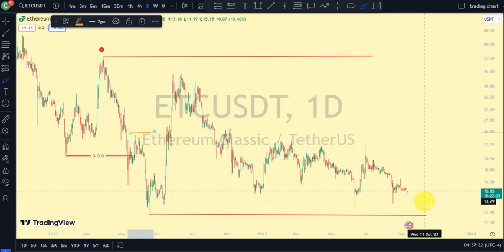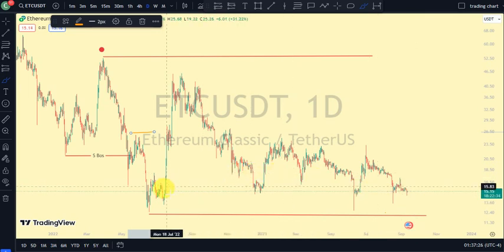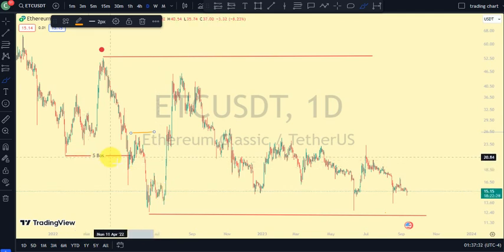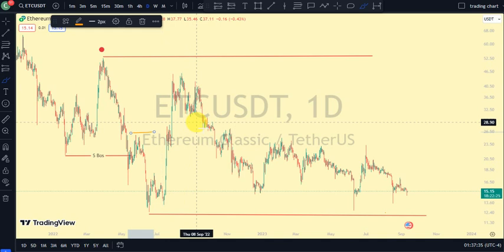On our lower time frame, if we're still on a pullback phase, we're supposed to be on a bullish trend — that's the opposite of the break of structure. And if we're back to an impulsive phase, we should be on a bearish trend.